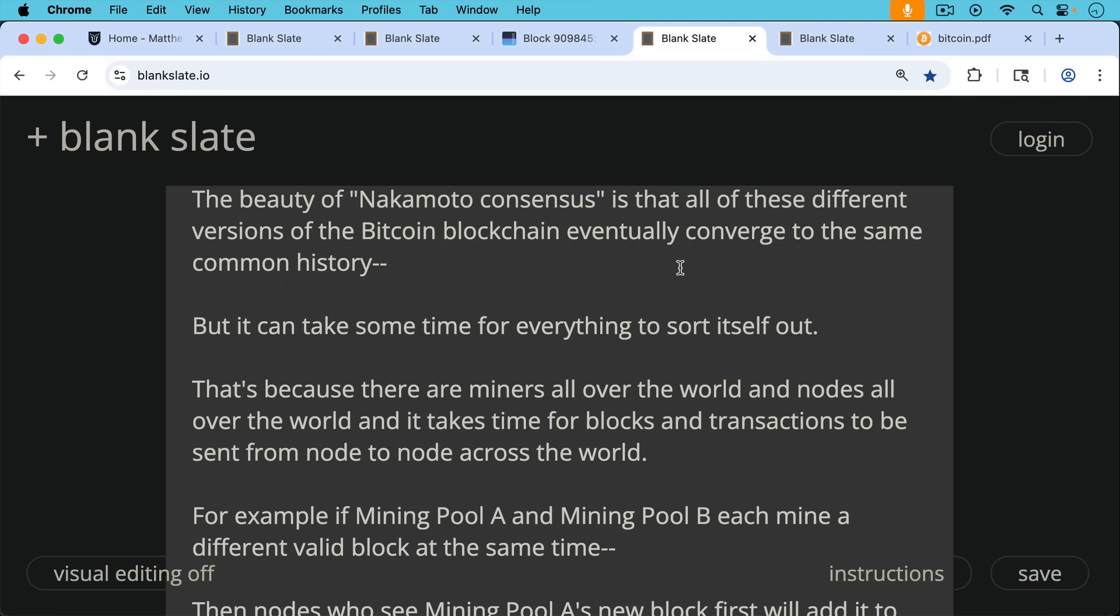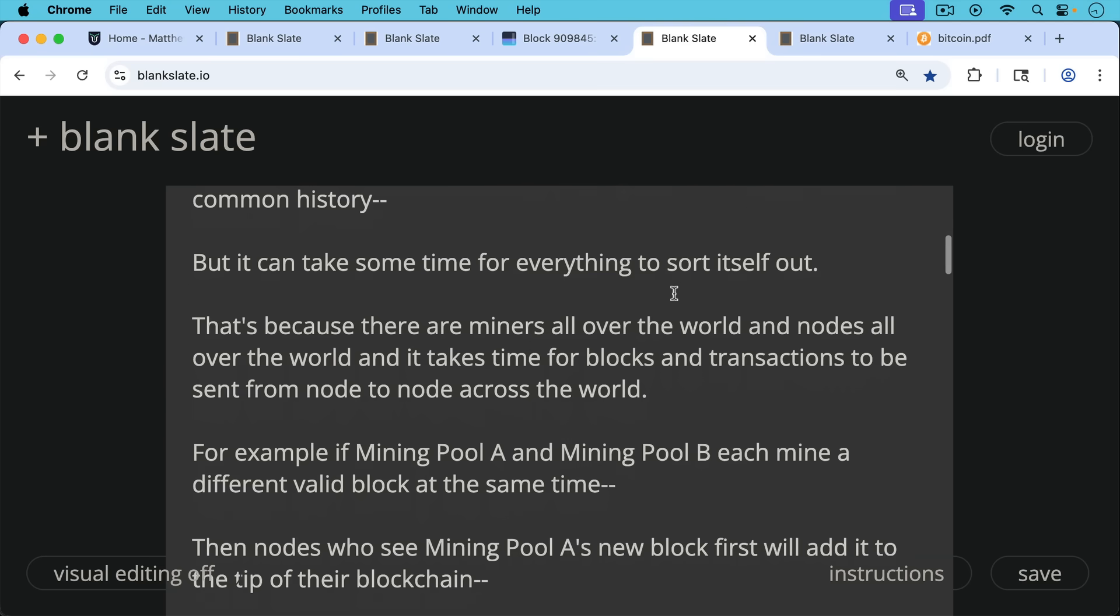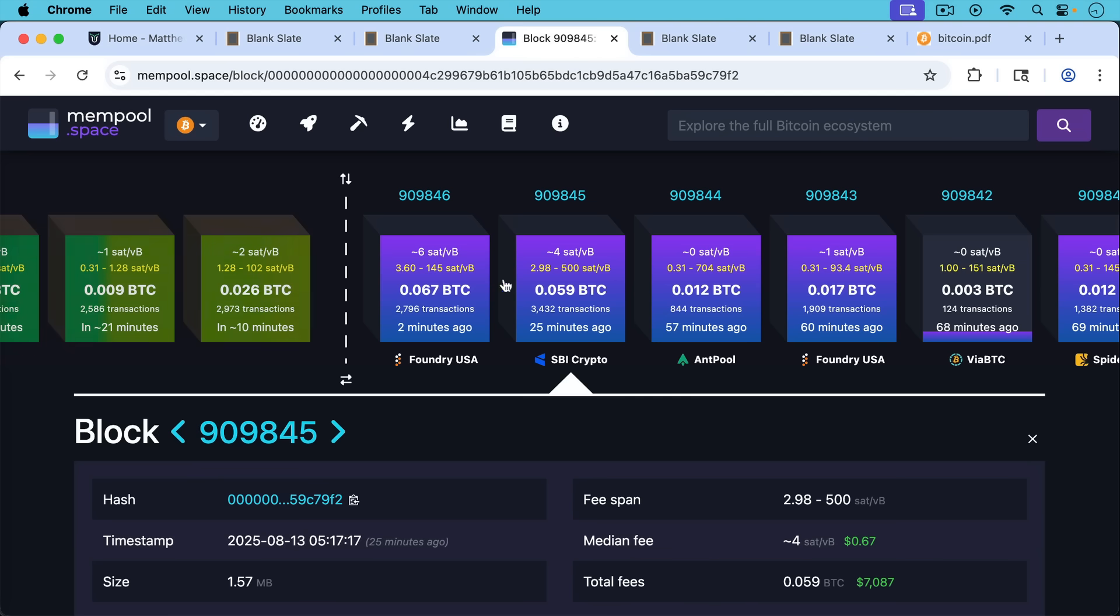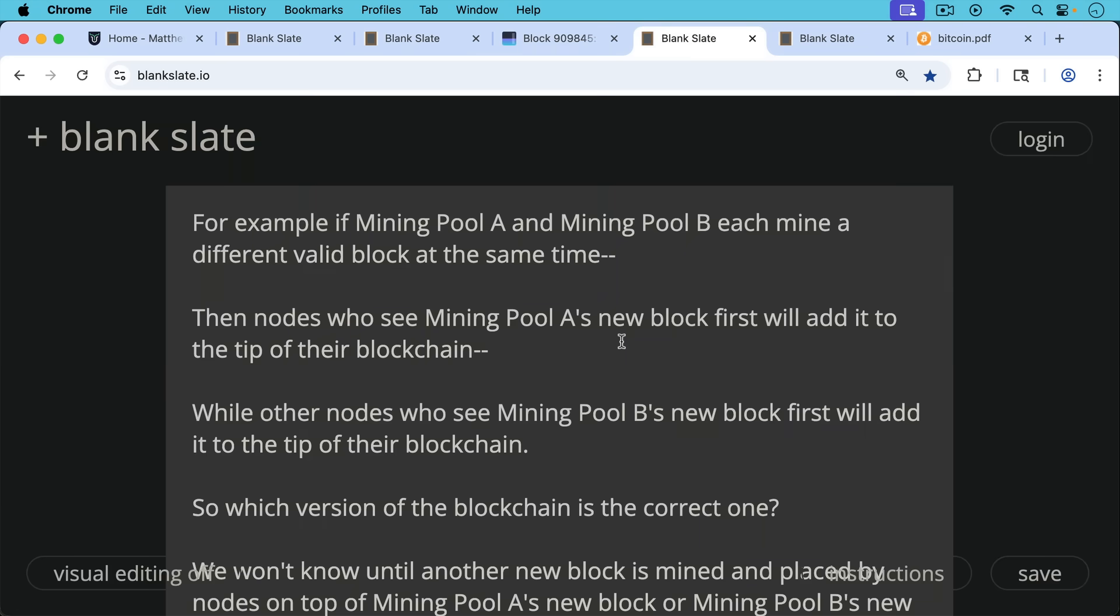And this is because there are miners all over the world and nodes all over the world. And it takes time for blocks and transactions to be sent from node to node across the world. For example, if mining pool A and mining pool B each mine a different valid block at the same time, then nodes who see mining pool A's new block first will add it to the tip of their blockchain. They'll add it right here at the tip. While other nodes who see mining pool B's new block first will add it to the tip of their blockchain.